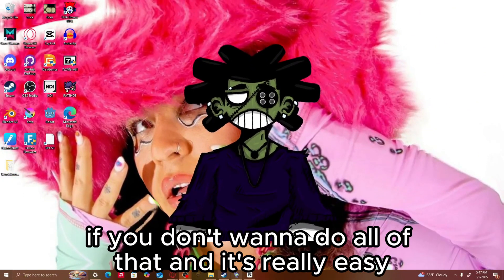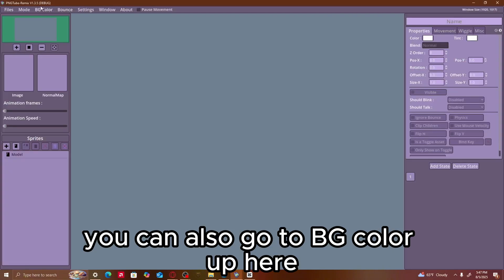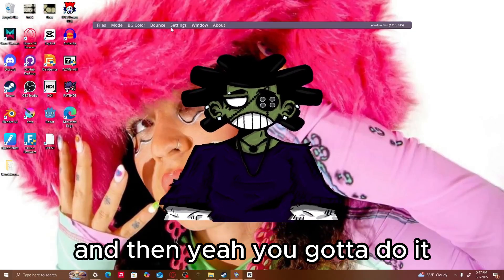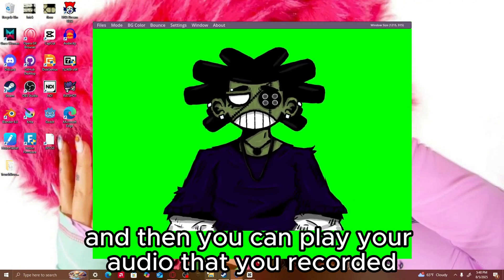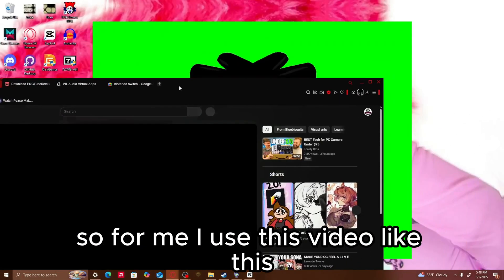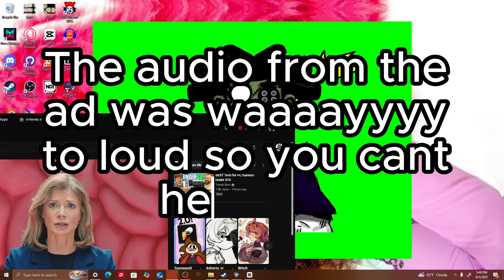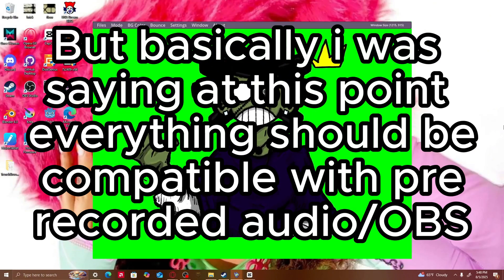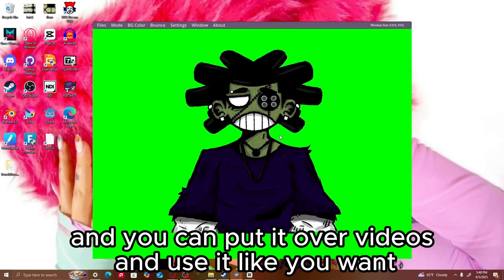Also, if you don't want to do all of that, you can go to BG Color up here — background color — and change it to green. You gotta do it through the window to change it to green. And now it's a green screen. So you can just use this as a green screen and play your audio as you record it. For me, I used this video — like this. You can see the character is talking because it's reacting to the audio. If you stop recording, he'll stop, and you can put it over videos and use it how you want.